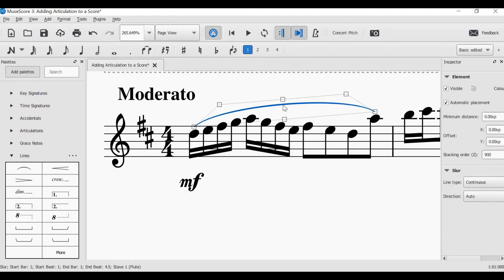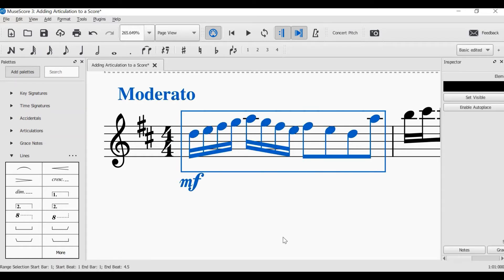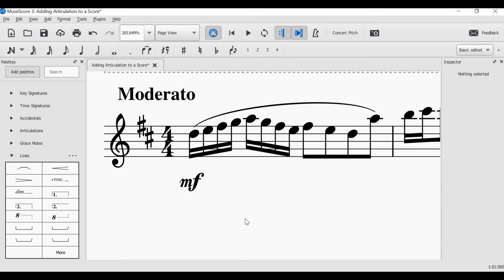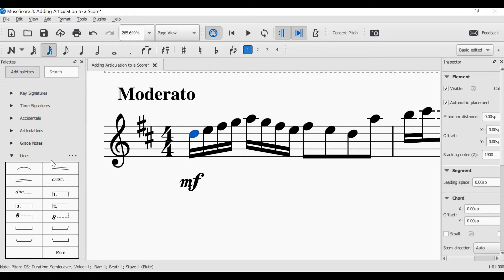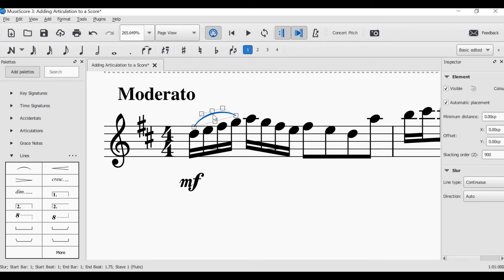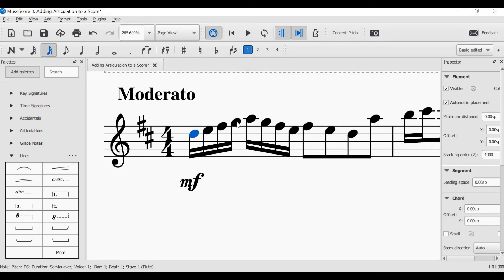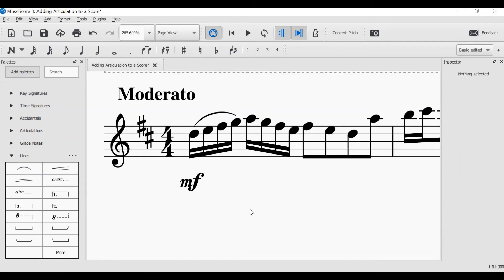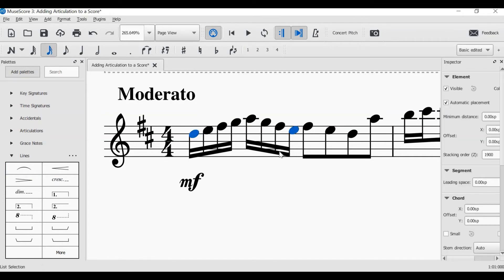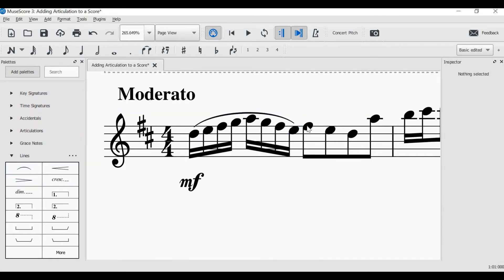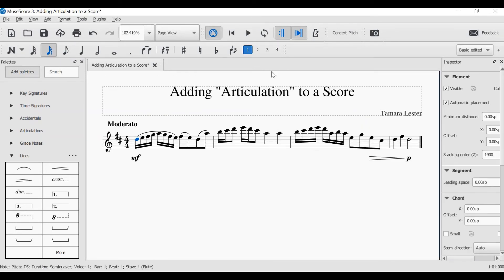Now there is actually an easier way to add a slur for the whole bar, and that is by selecting the whole bar. You'll see all of those notes have turned blue. And all you simply have to do is click on the slur under the lines palette, and it adds a slur for all of those notes. Sometimes the slur isn't intended for the whole bar, and you might want the slur to only last for a few notes. Another way would be to choose the first note of the slur and the last note of the slur, and it will then slur all of those together. And then you might want two-note slurs as well. Let's have a listen to what that bar might sound like.